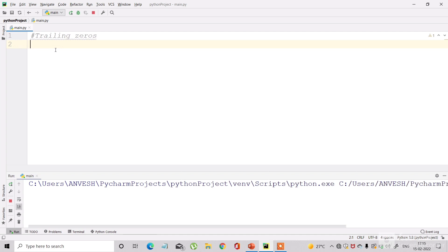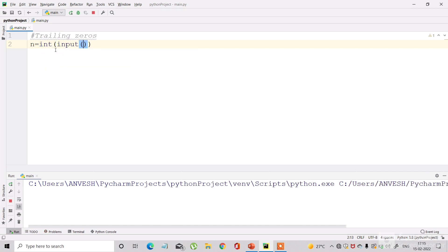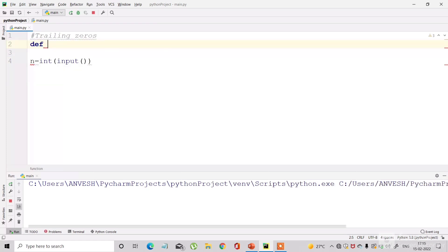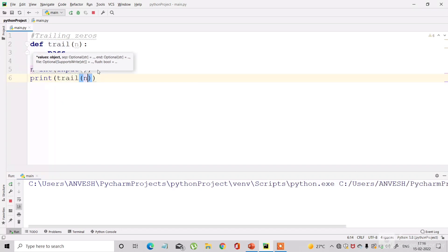Now coding the first question in Python 3 — Trailing Zeros. There will be only one input, n. I'm defining a function called 'trail' with one argument n, and at the end I'll print the value returned by trail(n). Now let me implement the logic inside the function.